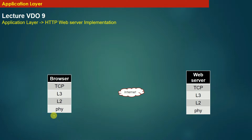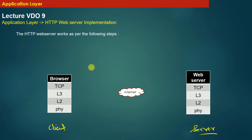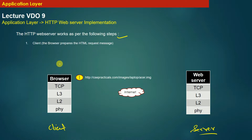Let us first understand how the HTTP web server actually works. In this diagram, the machine on the left-hand side is the client machine, whereas the machine on the right-hand side is the web server. When you browse the internet, how does the page actually load when you click a link or browse certain websites? Let us go through the steps of how the HTTP protocol works.